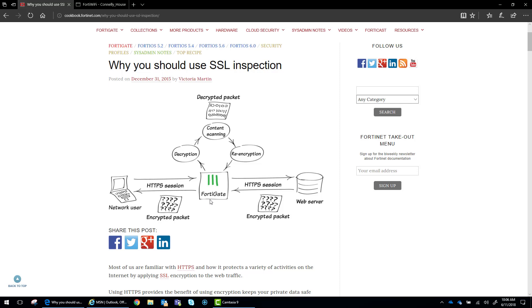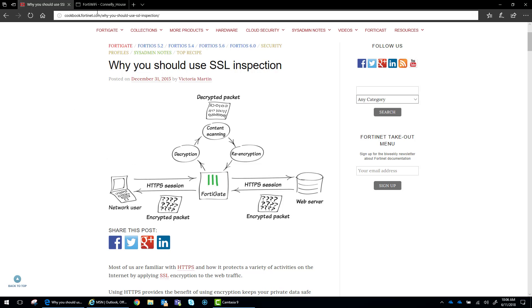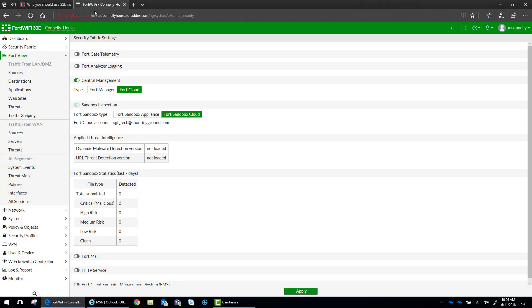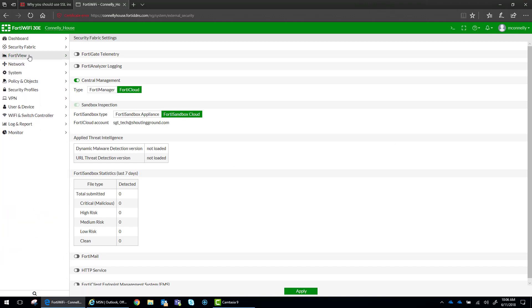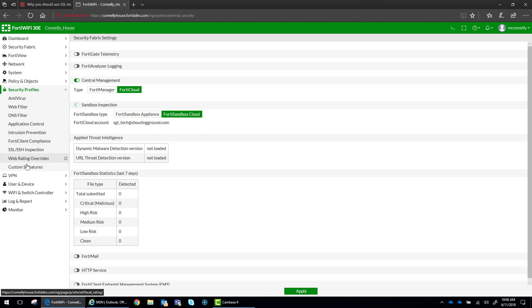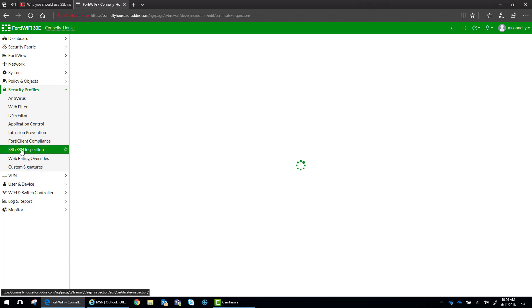You're going to get a lot of calls saying they're trying to go to Google.com and they're getting certificate errors. And one of the ways that you're going to avoid that is by implementing the FortiGate's certificate into your network. So over here in the FortiGate, I'm going to go to Security Profiles and I'm going to go to SSL, SSH Inspection.